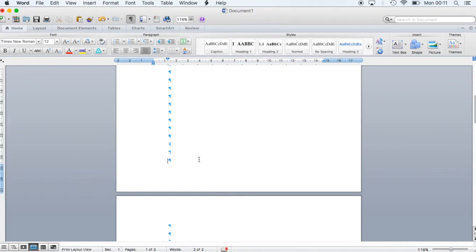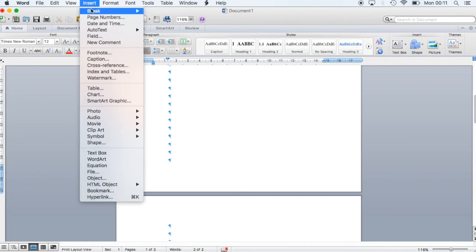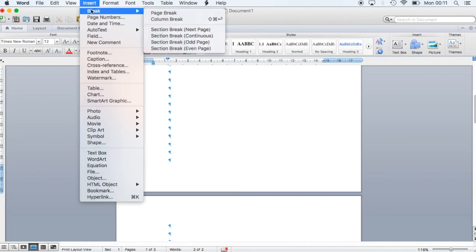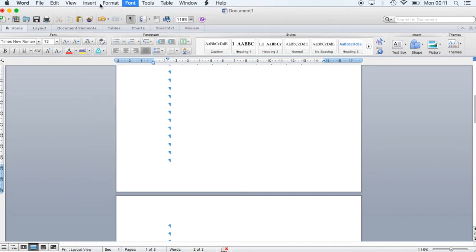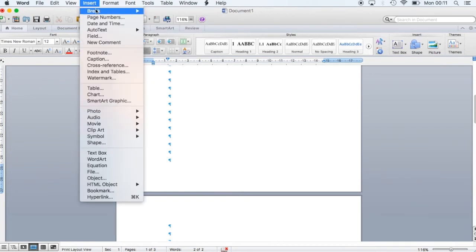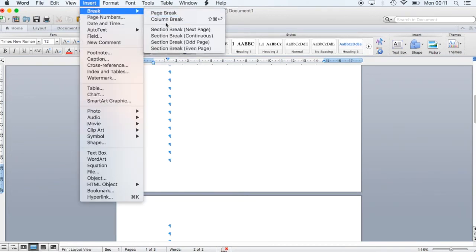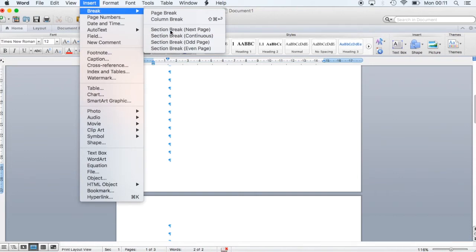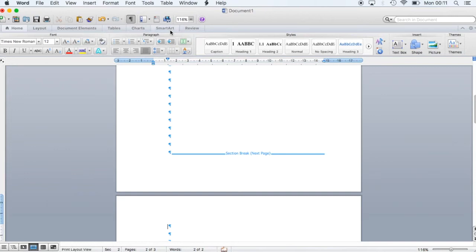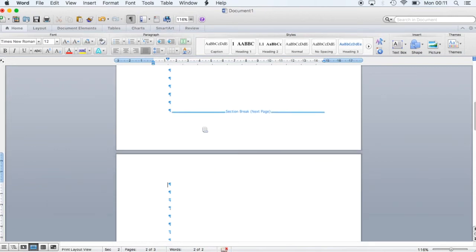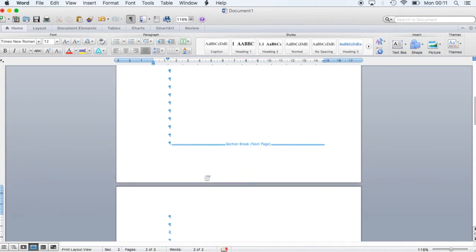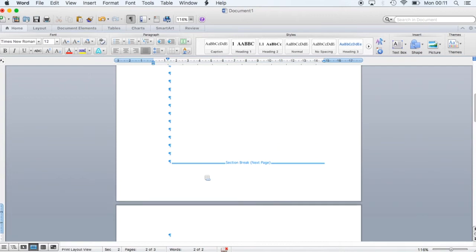The first step is to go to the menu and then click Insert, then click Break, and then Section Break Next Page. Before doing that you have to make sure you are at the end of page 1. Doing so, you create a section after the end of page 1.